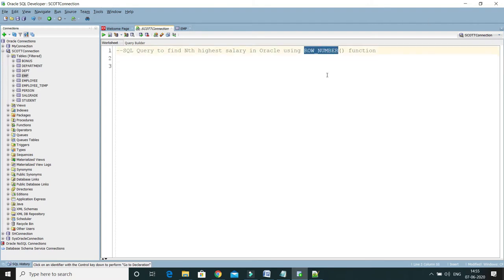The ROW_NUMBER function can be applied on any specific column and it will generate a unique sequential number based on the table partition or whatever ORDER BY clause you are going to apply. So let me show you — I'm going to write a SELECT statement.